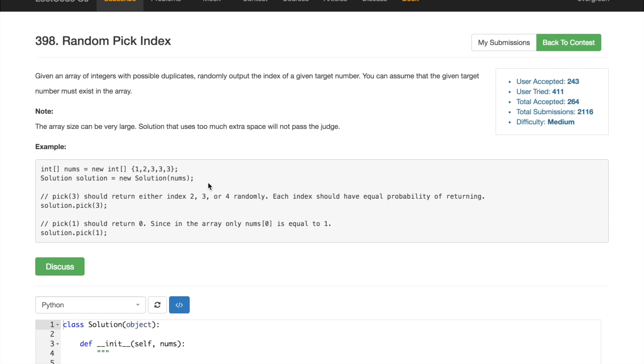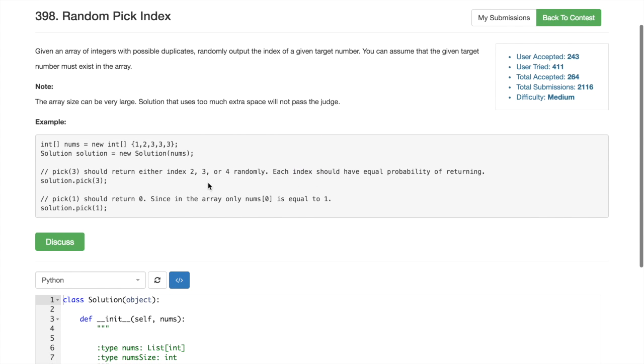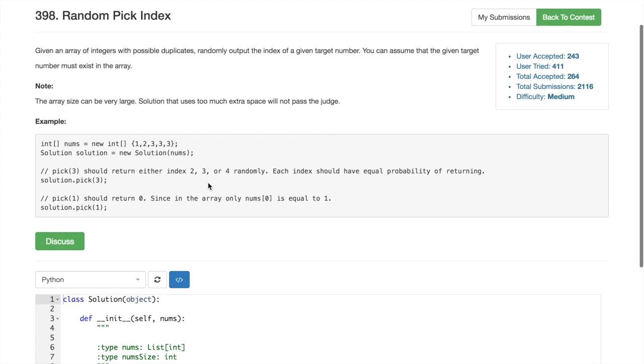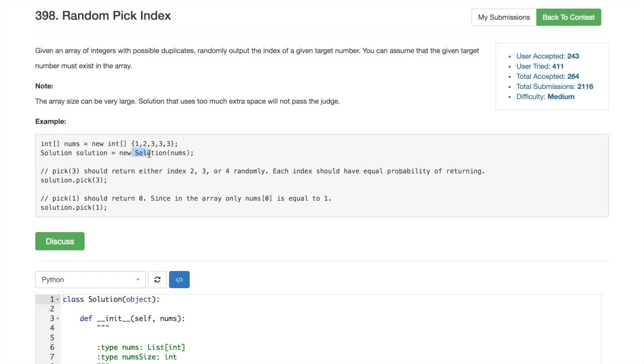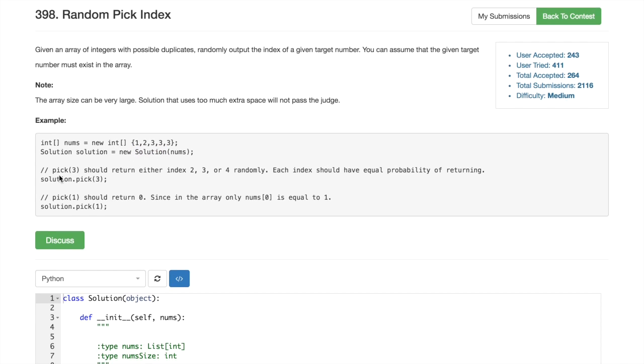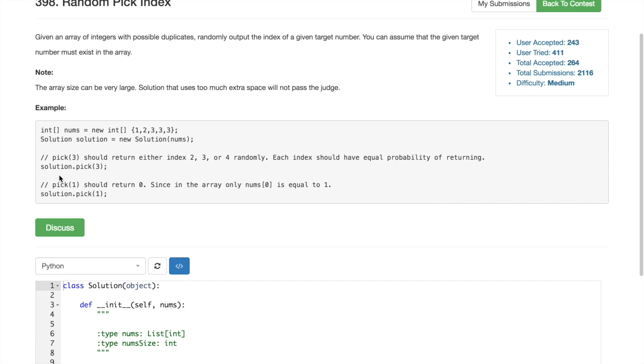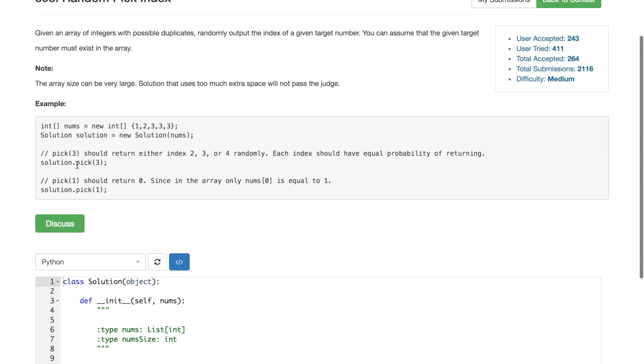Okay, so we have this array and the judge will call the constructor of our class, create the object, pass in the array, and then it will call method possibly multiple times, which is pick.